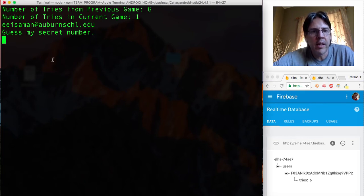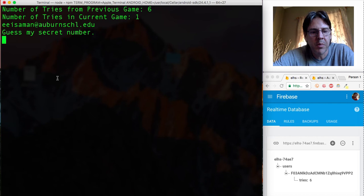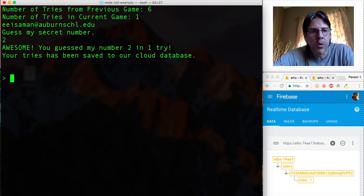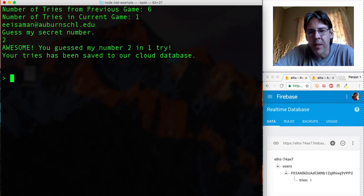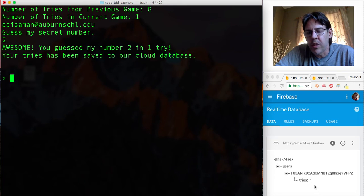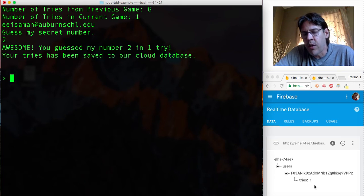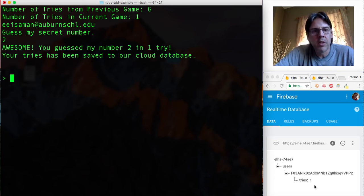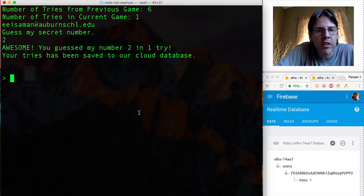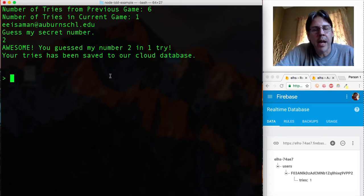So let's go ahead, this is also a command line interface game so I'm just going to guess two. Oh I guessed it in one try! And notice that the database recorded over here that I've got it in one try, so it said the tries have been saved to our cloud database.